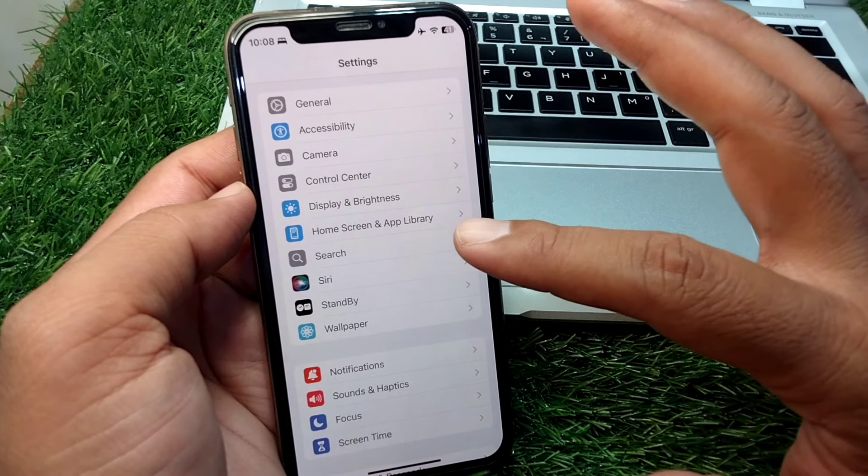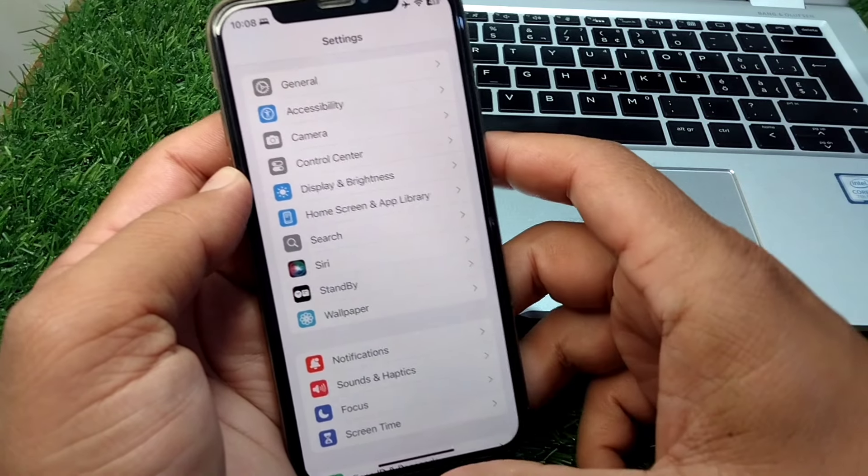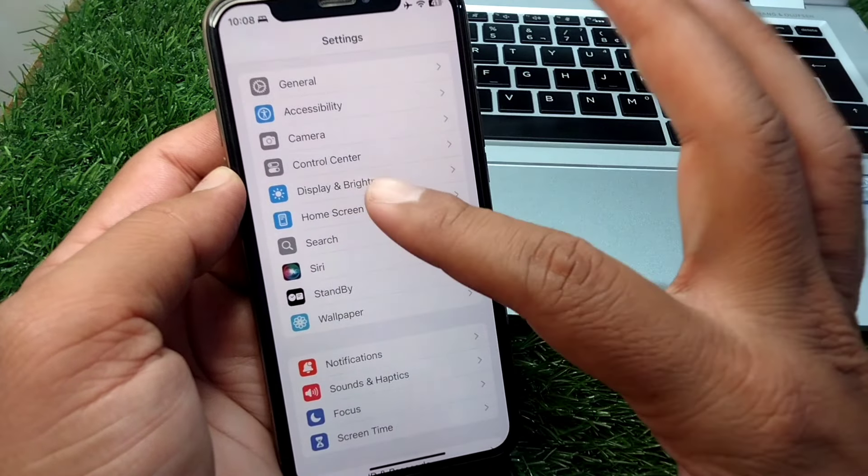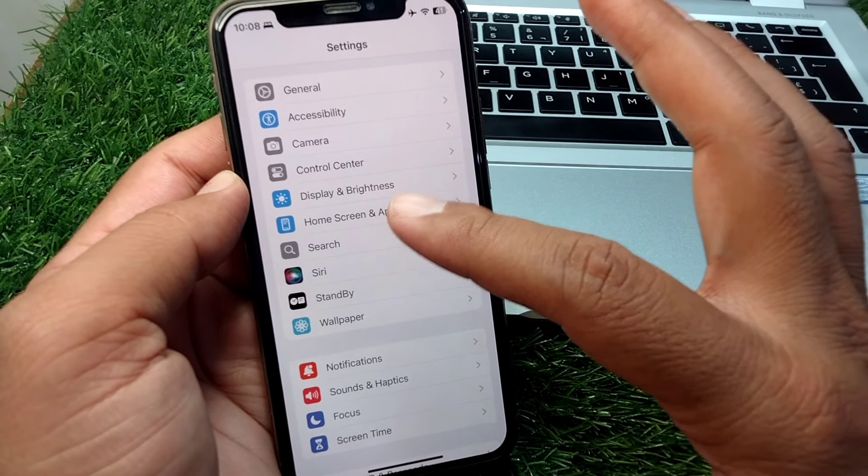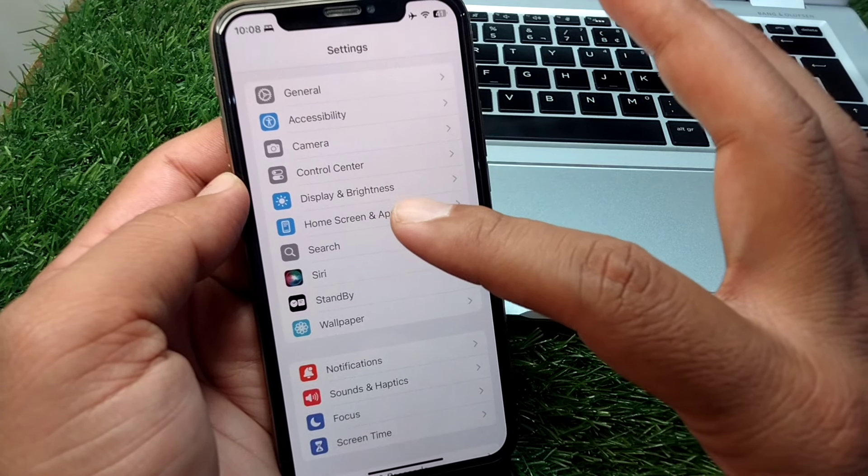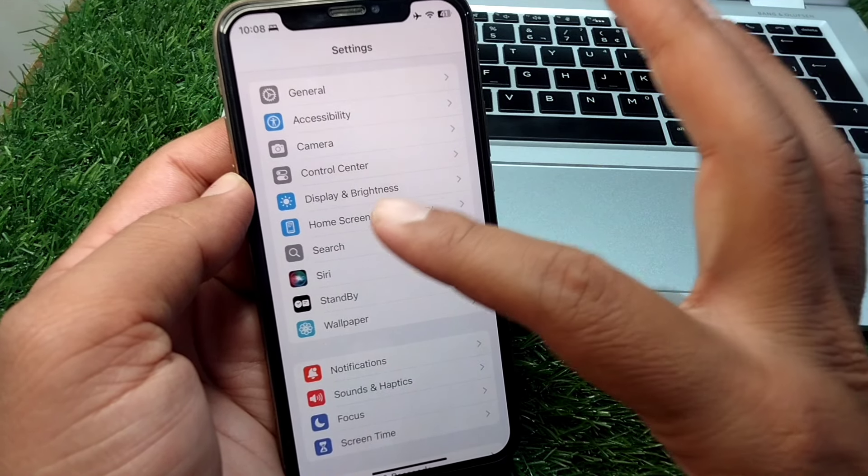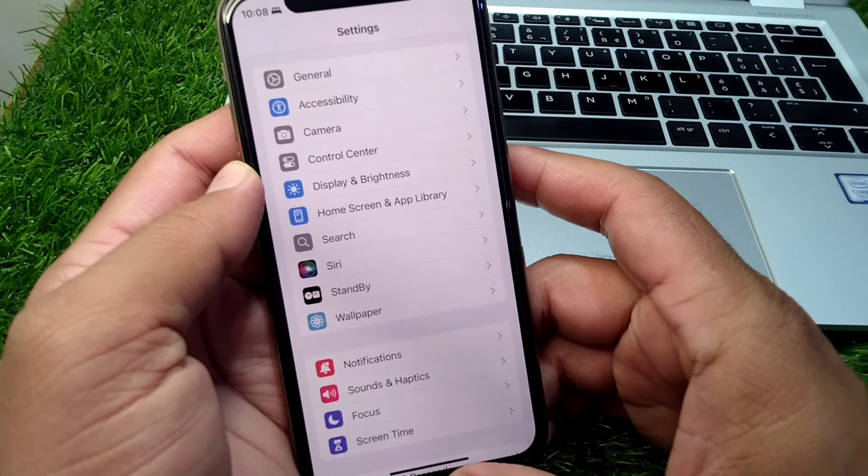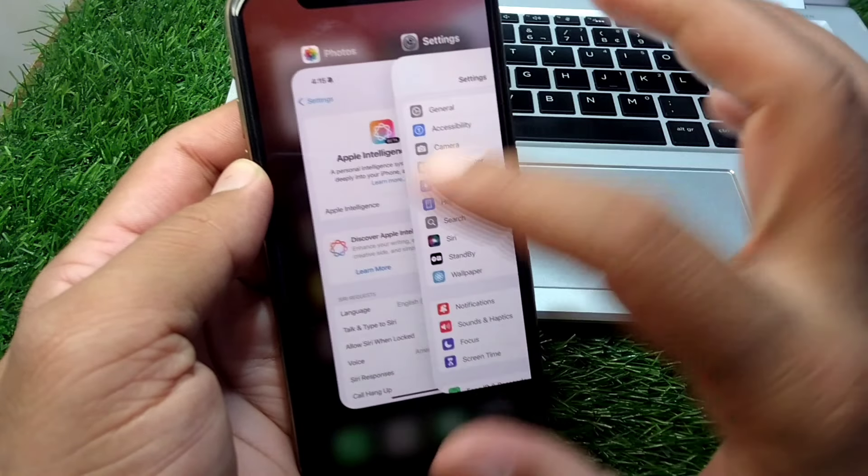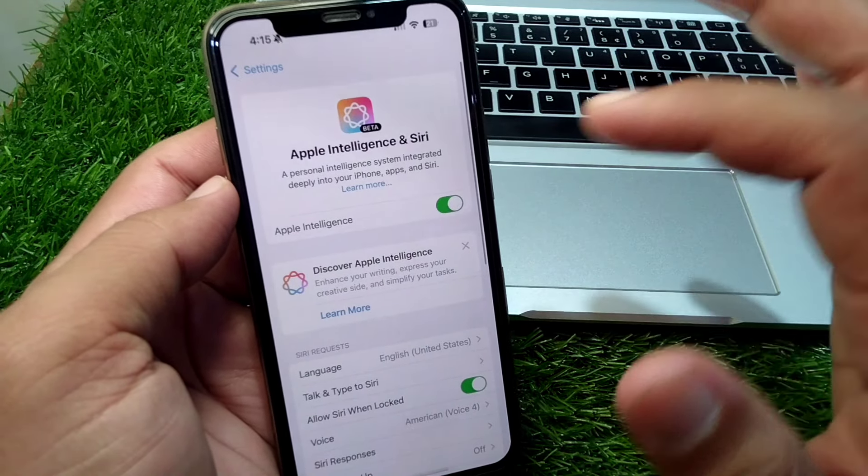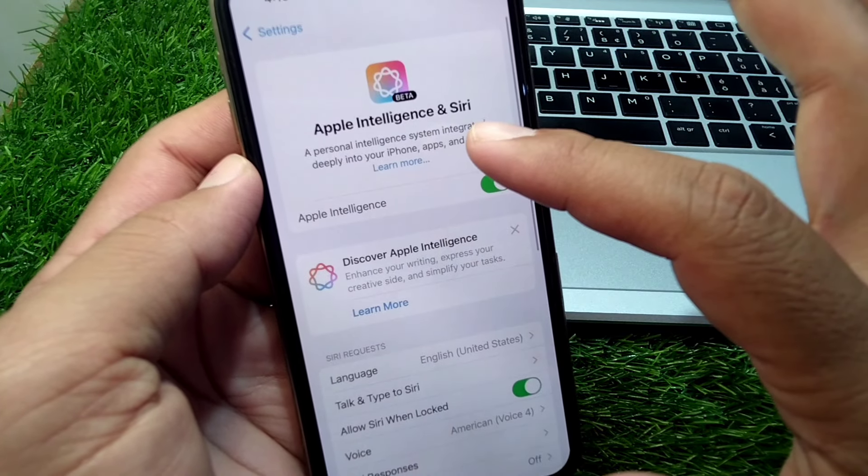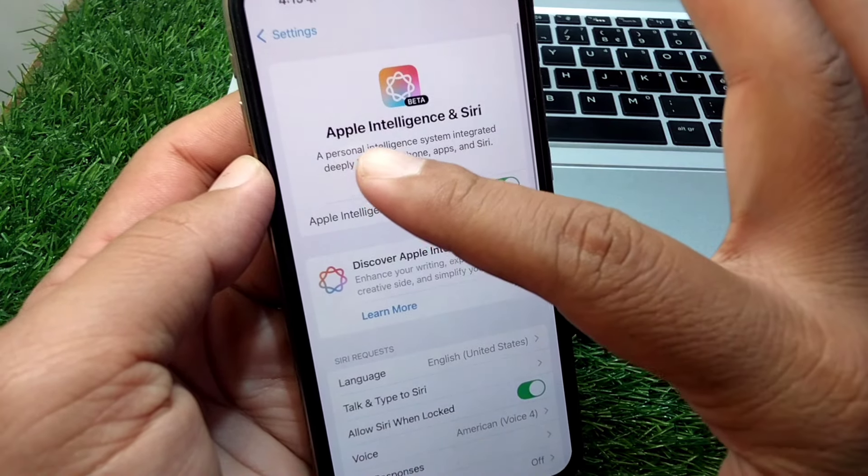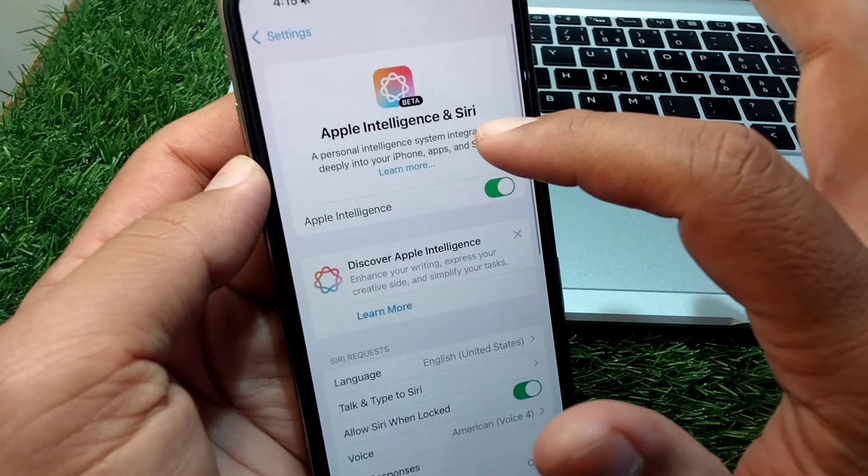After this, you have to tap on Apple Intelligence and Siri settings. Once you tap on this, you will see the appearance like this. Here you can see Apple Intelligence and Siri.